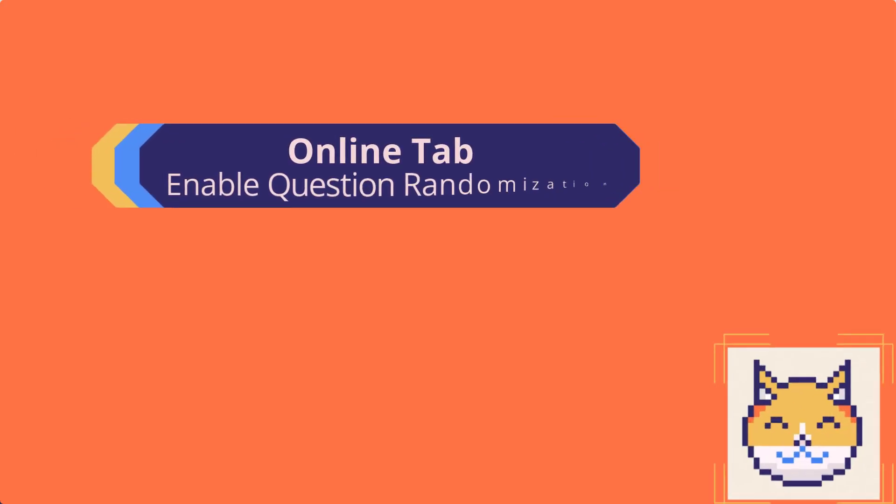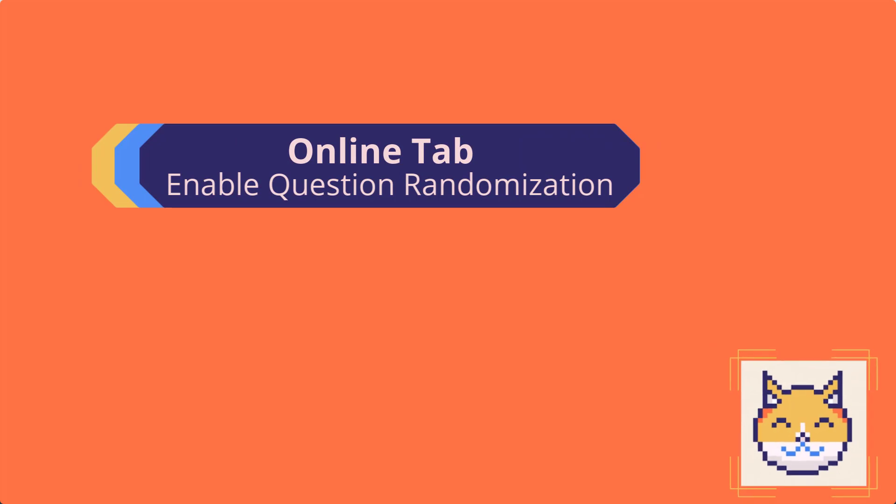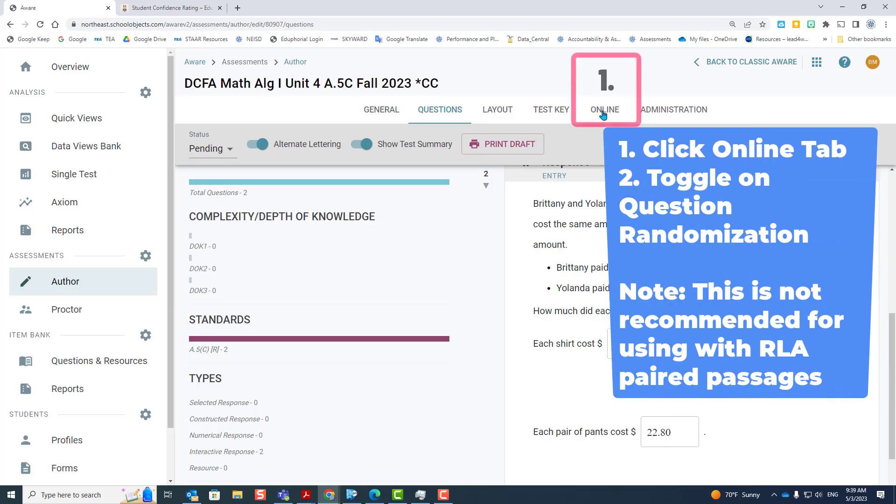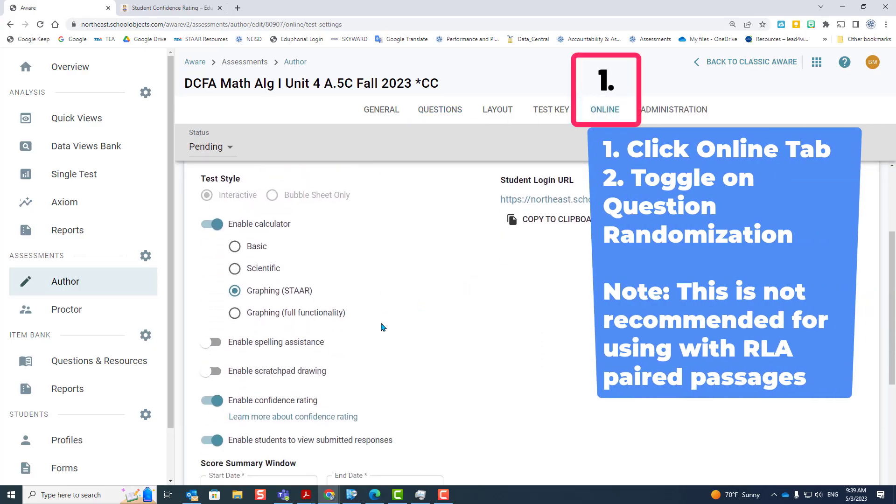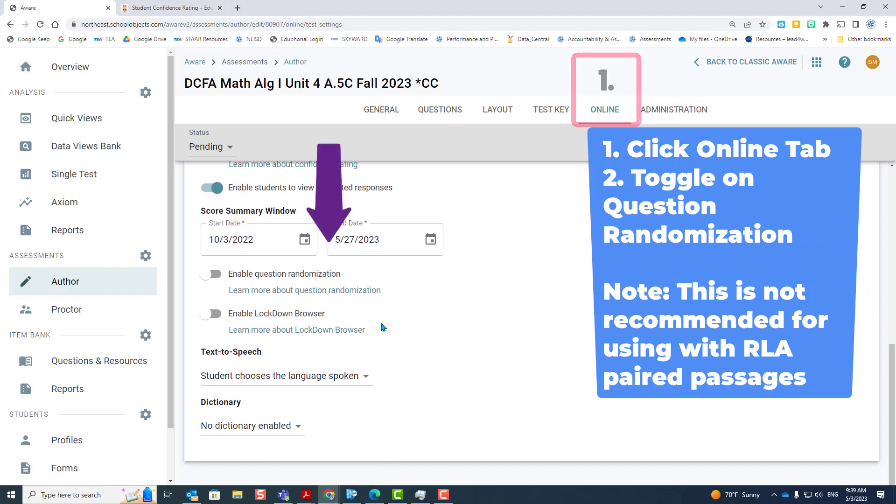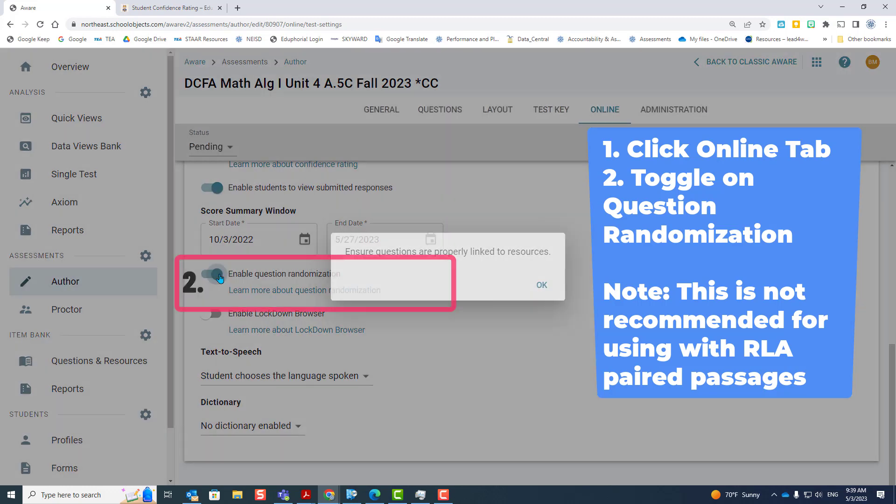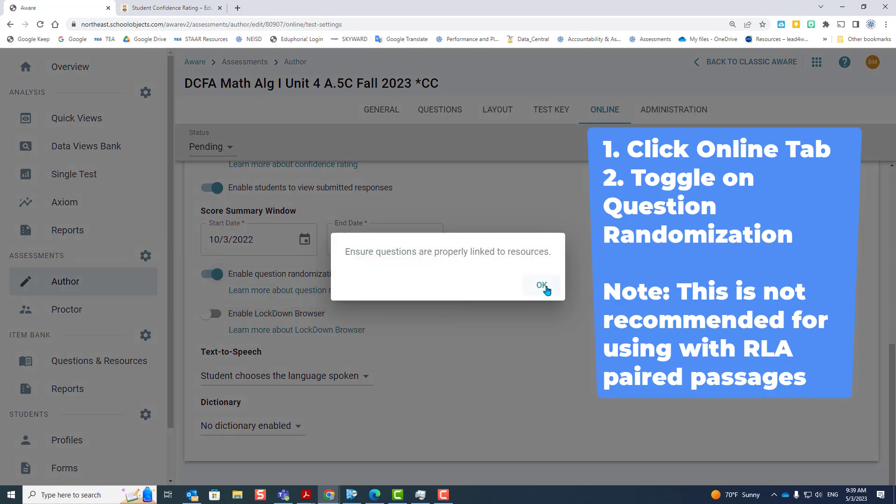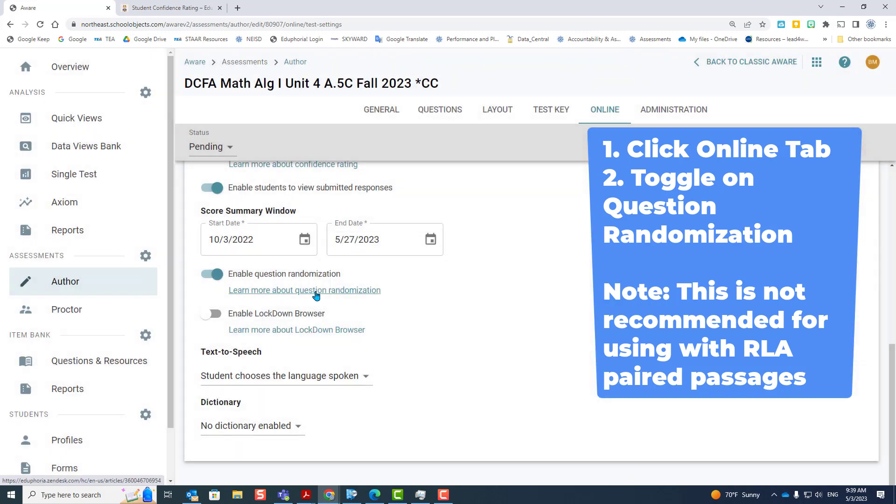Enabling question randomization. After you've located your test, click the online tab, scroll down, and enable question randomization. This will give every student their own order of questions. This is not recommended for tests with paired passages because it will switch back and forth between the two passages. But for a normal reading test with one passage and questions that go with that passage, it's fine.